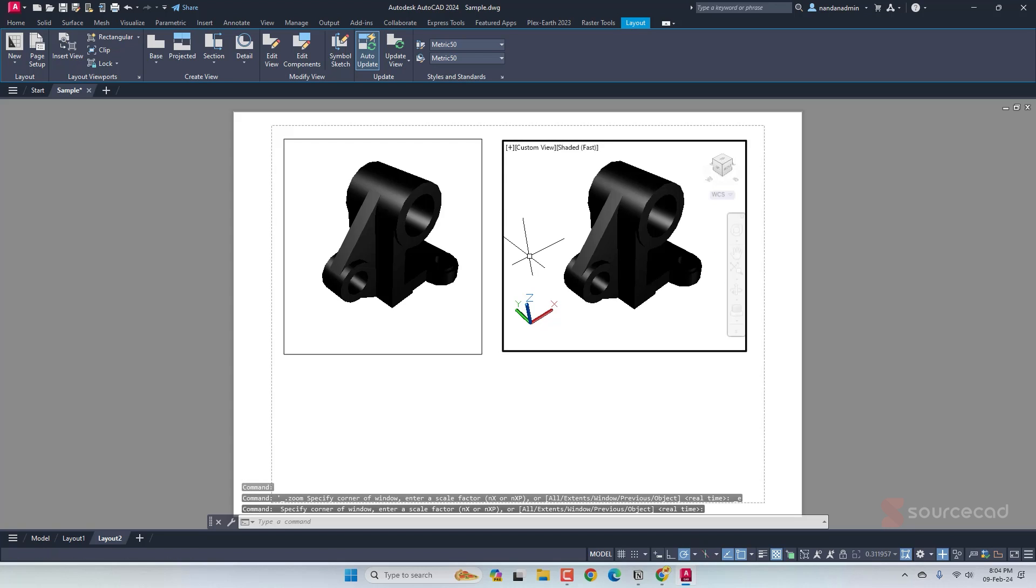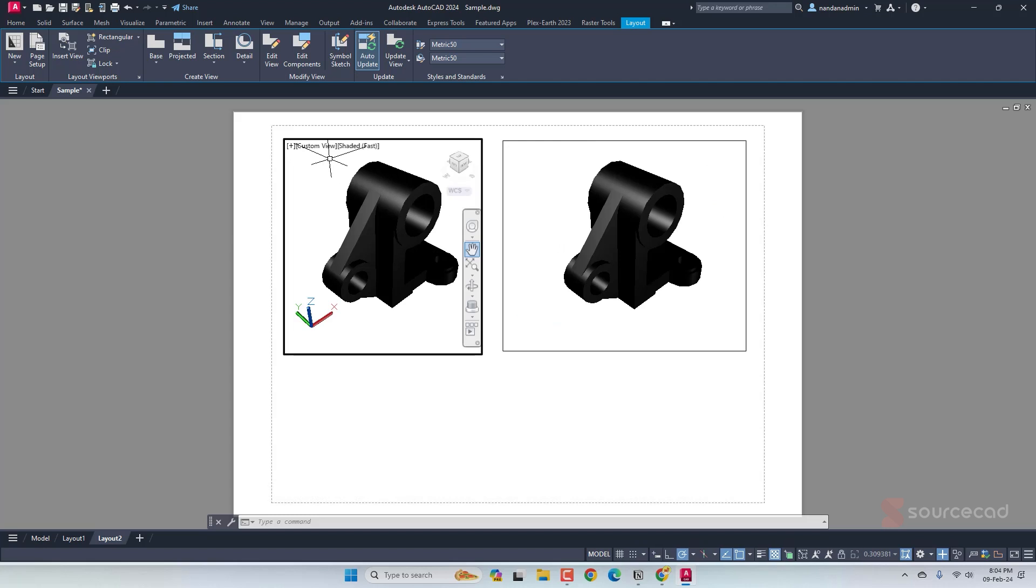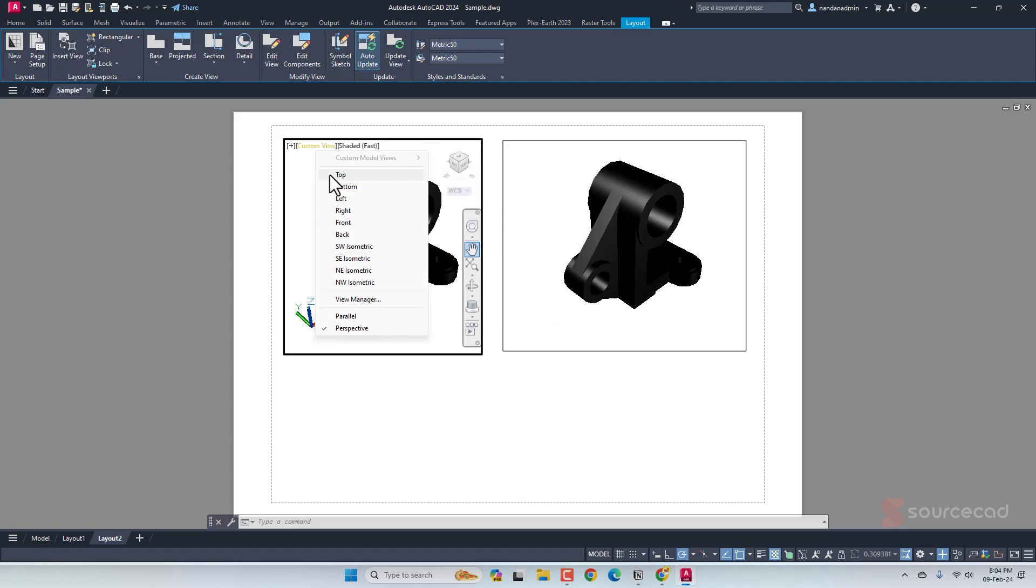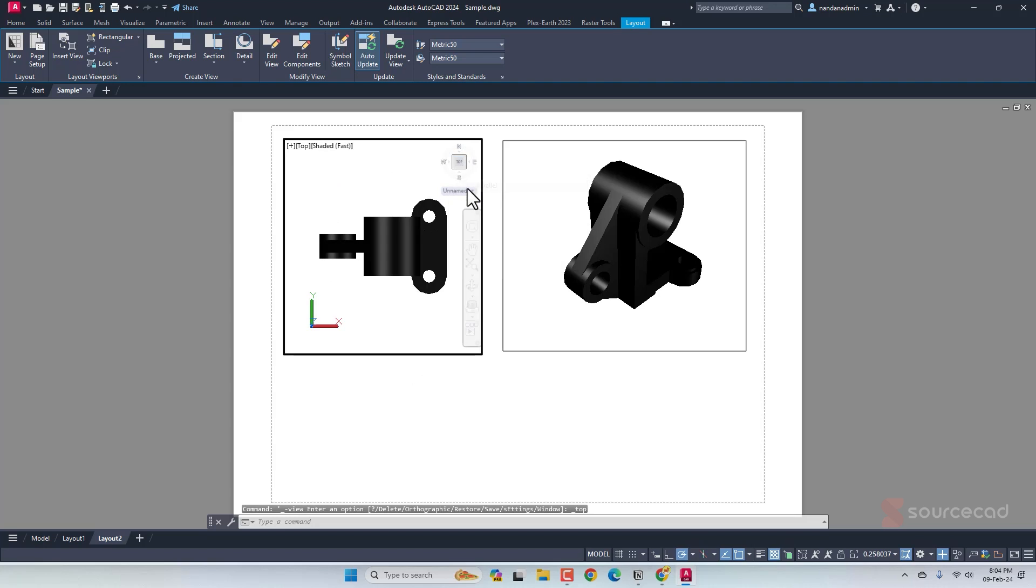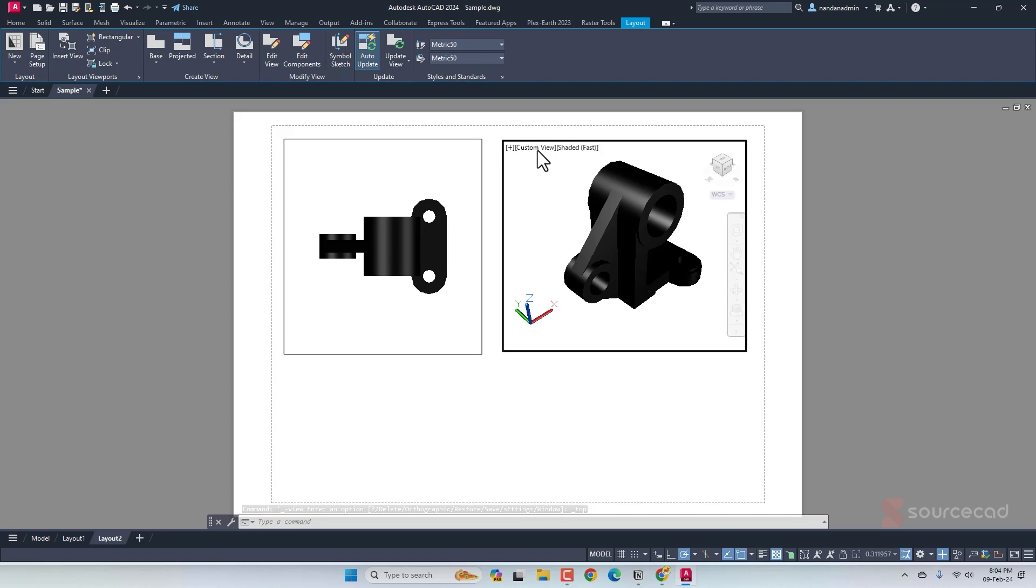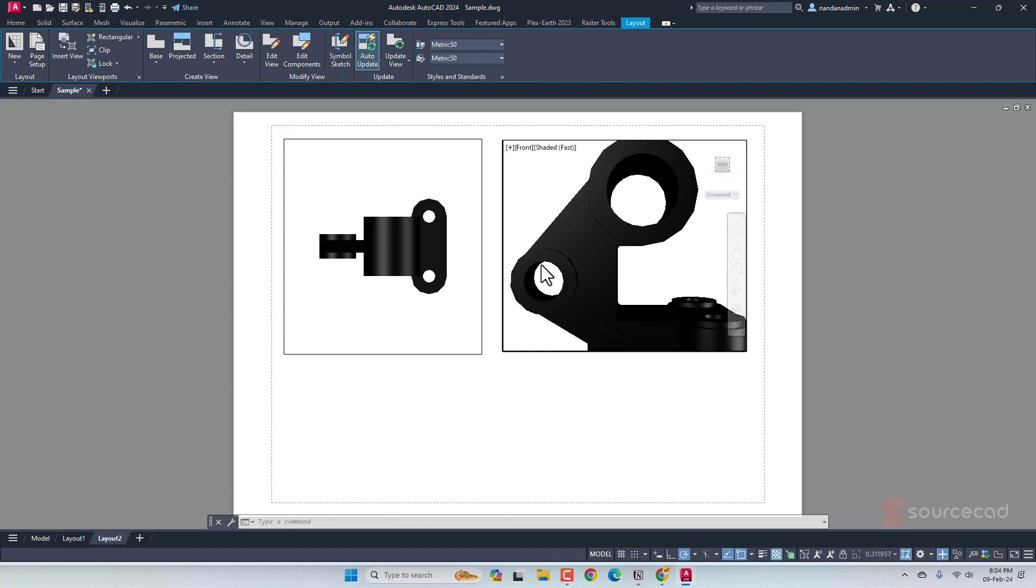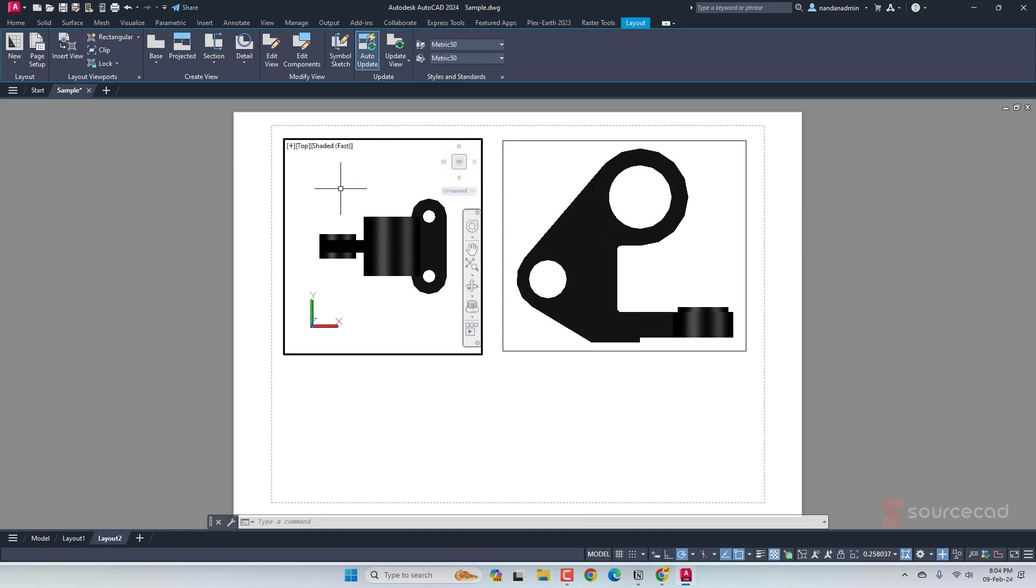Let's say we want to create the top and the front view. For that, I'll double click here and go to top. There we are. And also here, I'll right click and select parallel. Then I'll double click here and change that to front. Again, right click on the view cube and select parallel. So we have these two views that we want to create. I'll first start with this viewport.